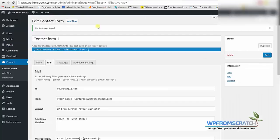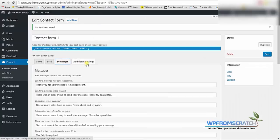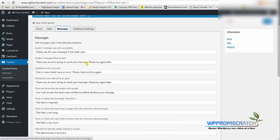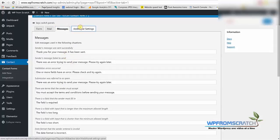And the last two tabs that I would like to show you is the messages tab where you can change the default message whenever someone sends you a form. You can change what message they will see. I will leave it just the way it is but you can change it whenever you want.